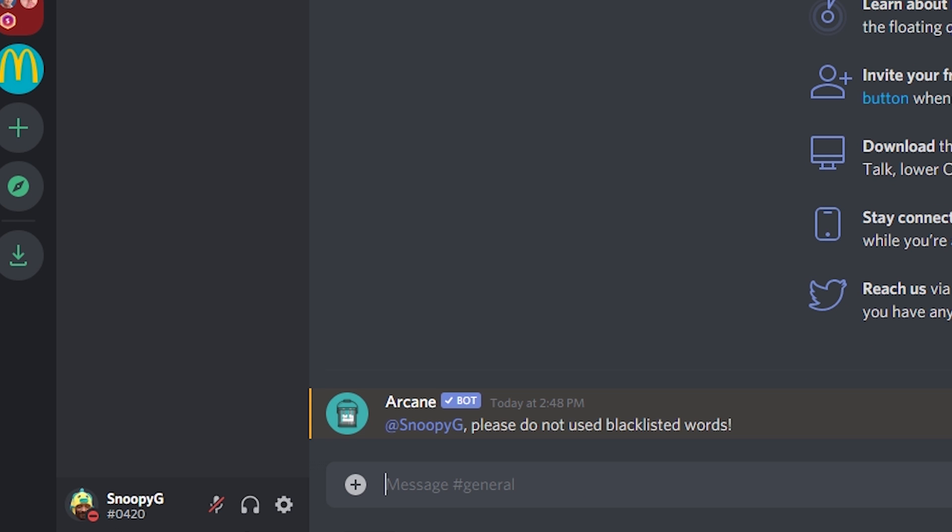In this case the warn part doesn't mean like a strike, it just means that the bot will let the user know that they are using blacklisted words. The warning option is best because it informs people what they are doing. The delete option just erases the message and they might just keep trying to say it without knowing that they are not allowed to do that. Now let's move on to spam prevention.